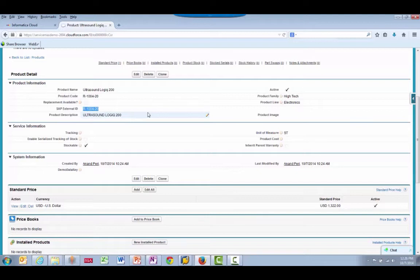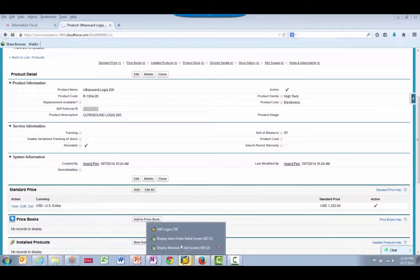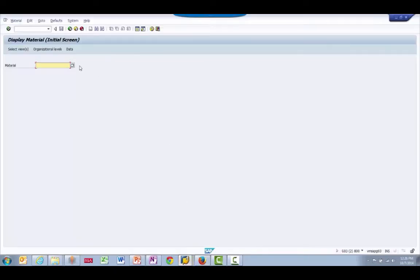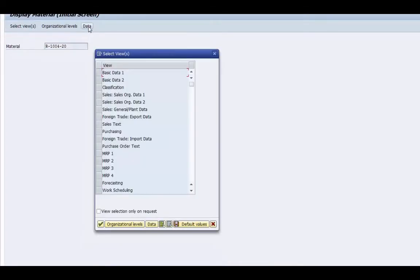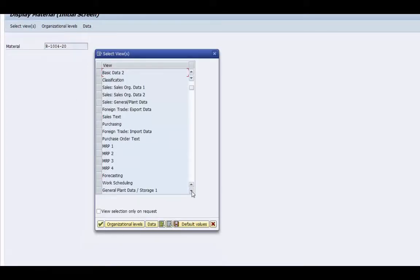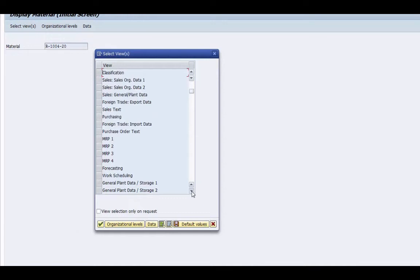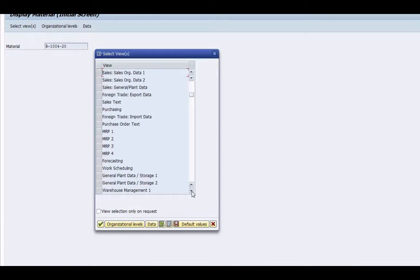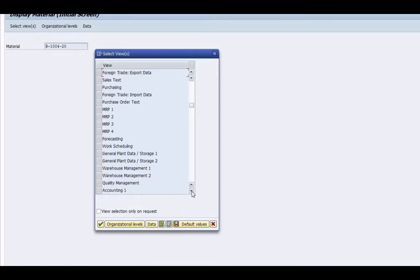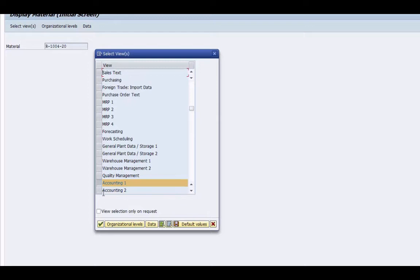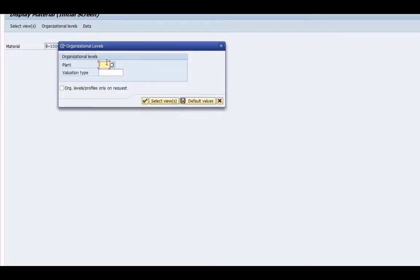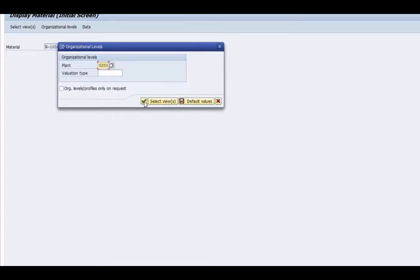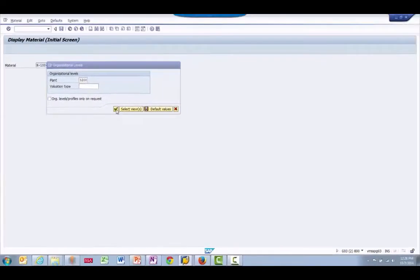Let's go over to the SAP system to view the material that relates to this product. We can find the material in SAP by entering the External ID in the Display Material screen. Selecting the Accounting view will bring up a view that shows the standard price in SAP, which matches the pricing we brought over to ServiceMax.